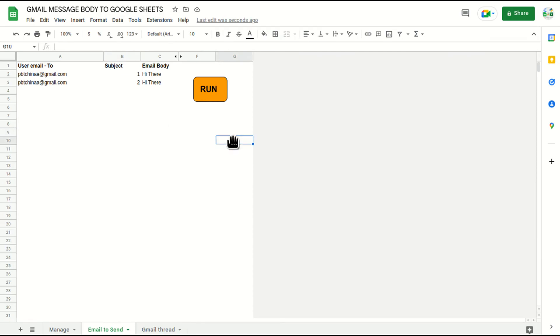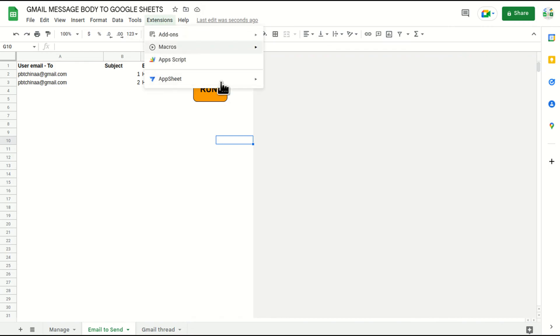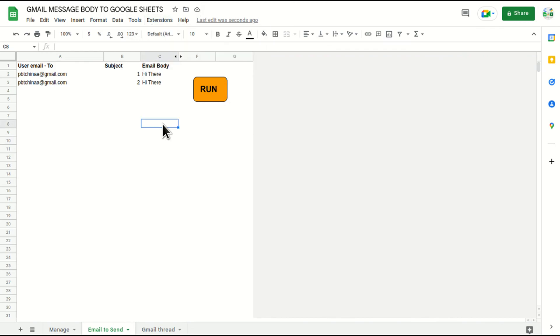So this is how we can create an object and assign a script so that that particular object can become a button and the user can use it without going into extension section and run it manually. I hope you understood the concept. Let me know if you have any doubts in the comment section, we'll be happy to work on it. Thanks for watching.